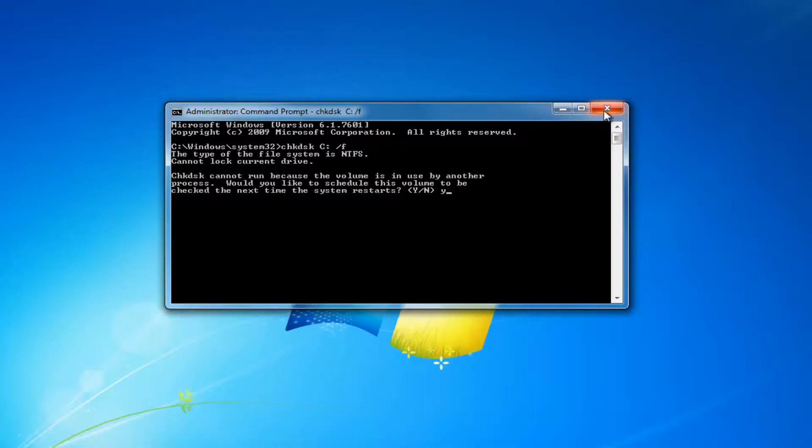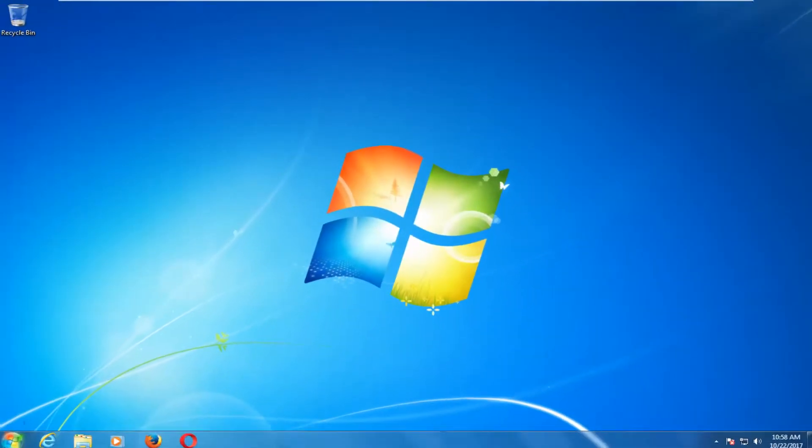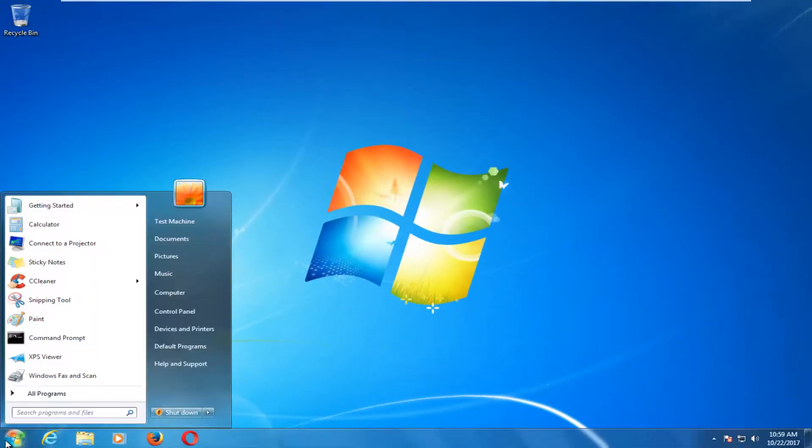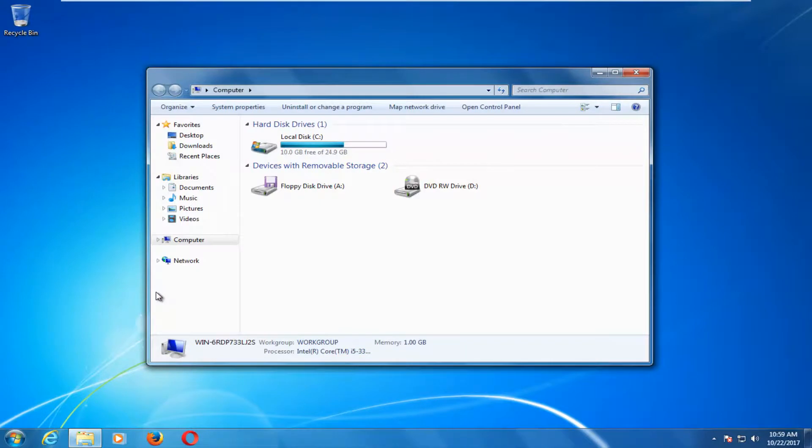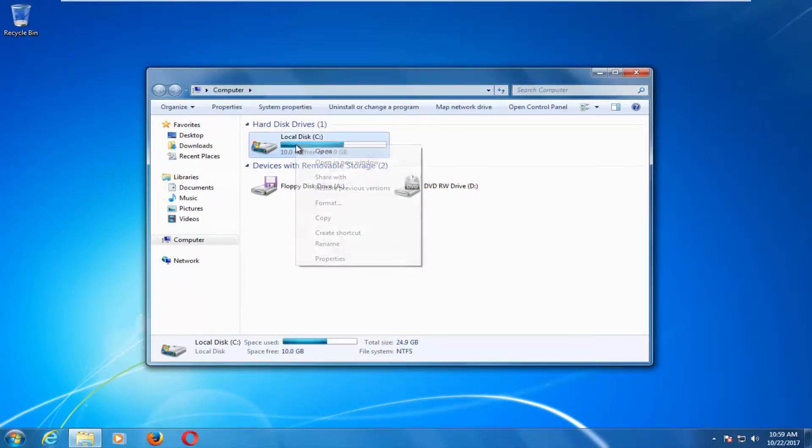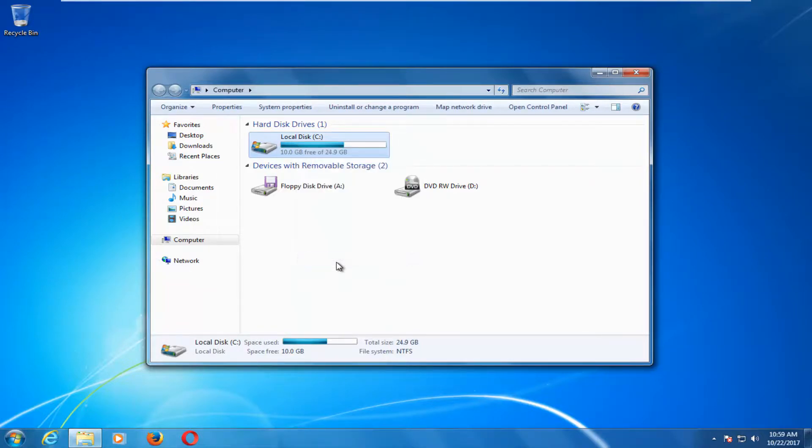So another way to do it also, if we closed out of here, would be to open up the start menu and then go back under computer. And then if you had other drives in here, it could also be useful. So you could always right click on the drive itself and then left click on properties.